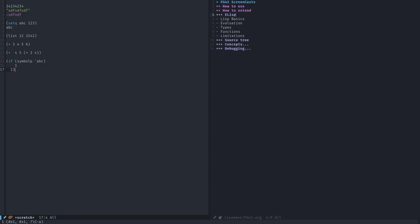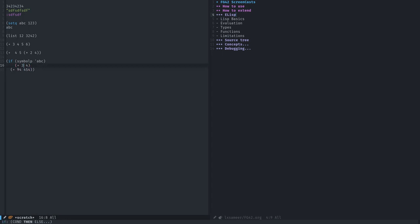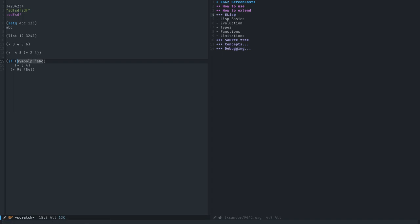The difference between a special form and a function is that if it was a function, basically, in this case, these two expressions would have been evaluated first, and then replaced with two values. But since it is a special form, it just evaluates this one and then decides which one to evaluate. I guess you got it, and it doesn't matter after that.